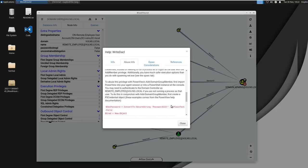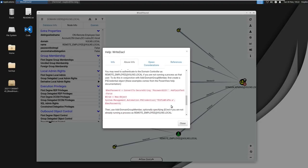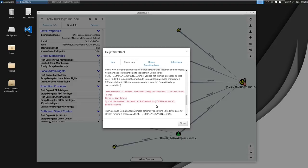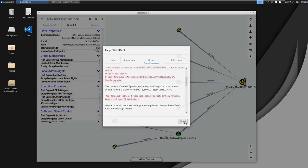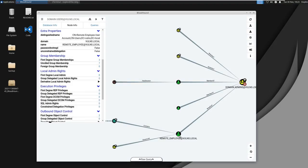In this demonstration we are actually not going to use this but you certainly could use PowerView. Again you would just need to click on the abuse info section, but we do know that we need to get access to remote employee now.